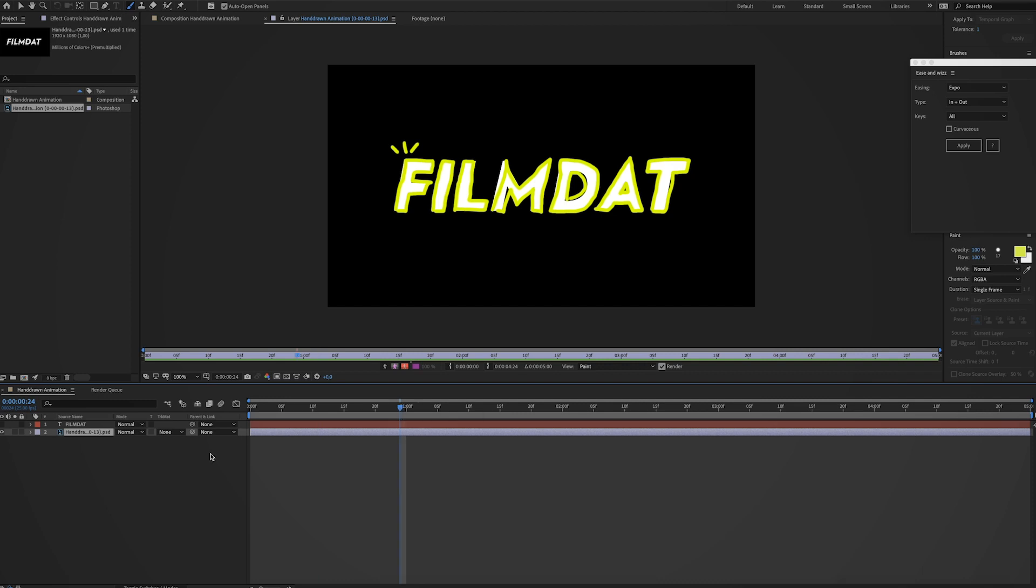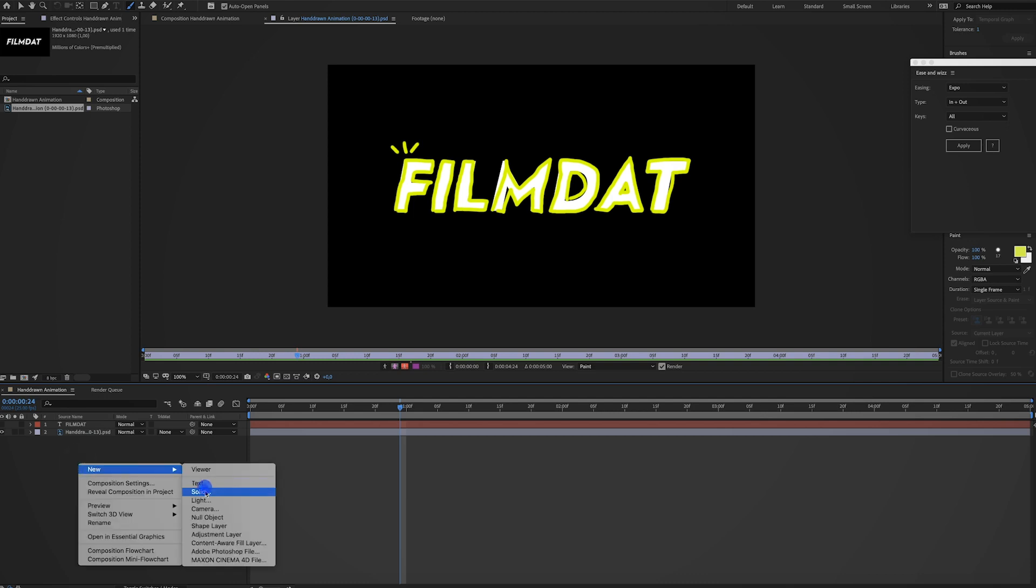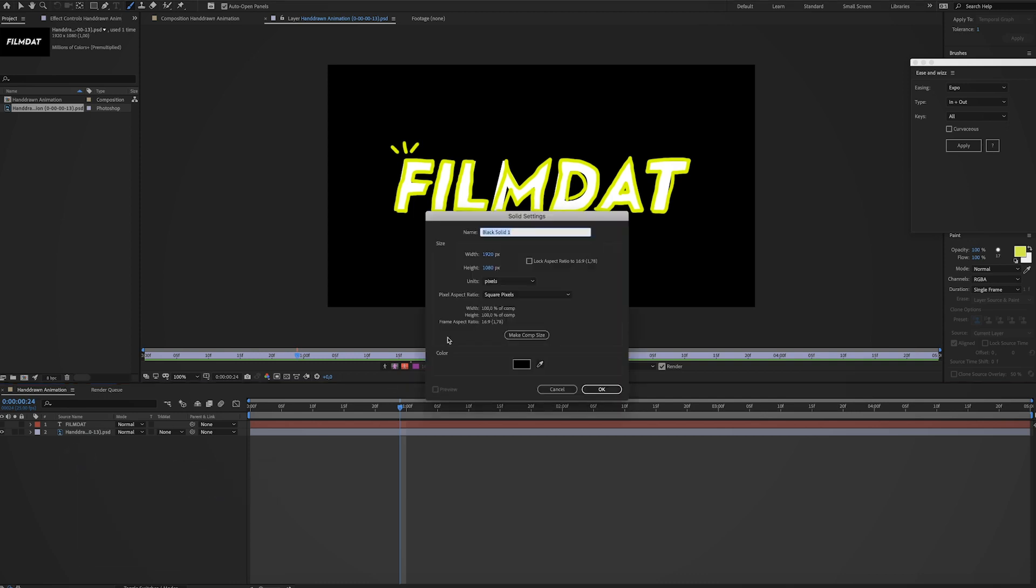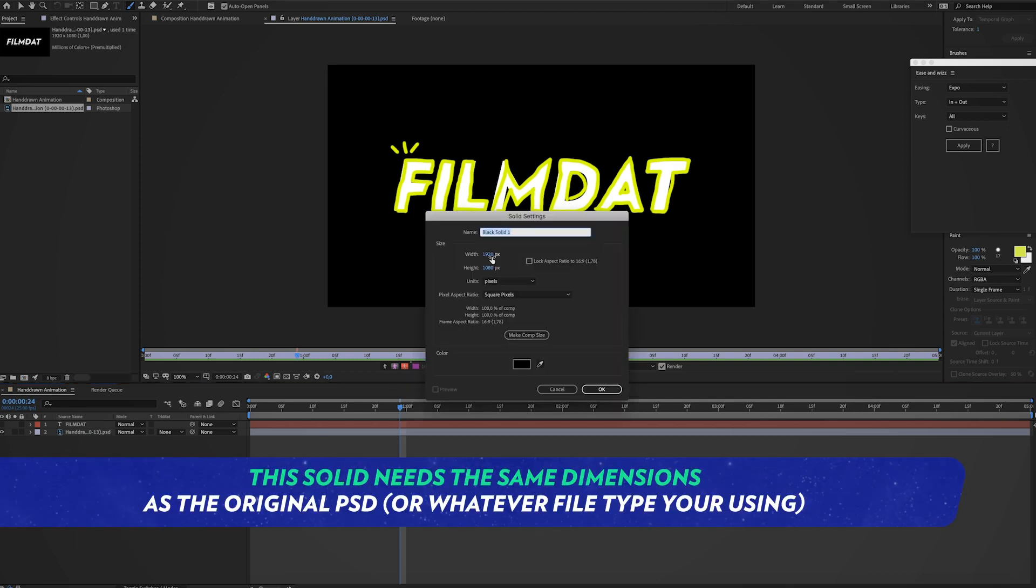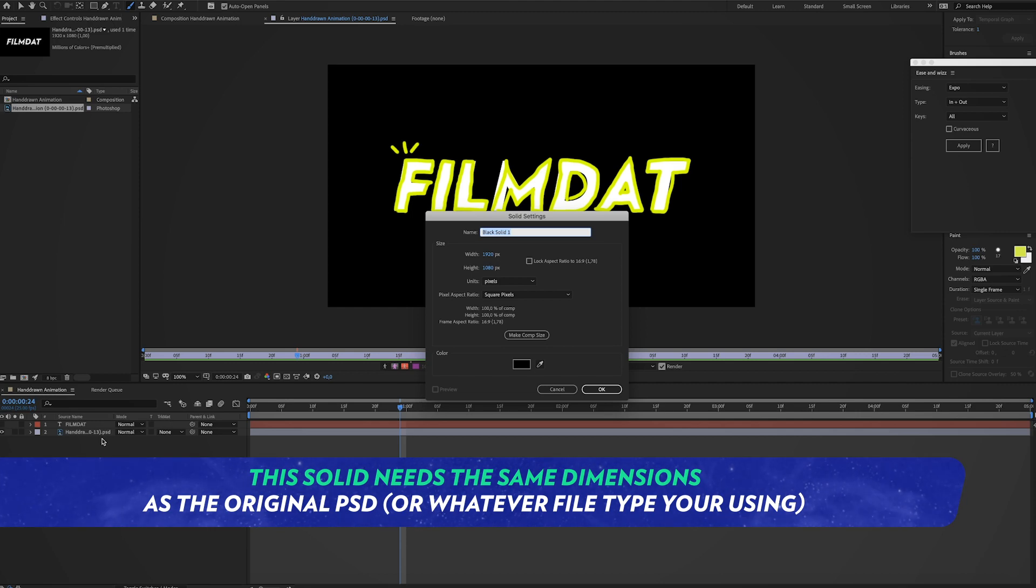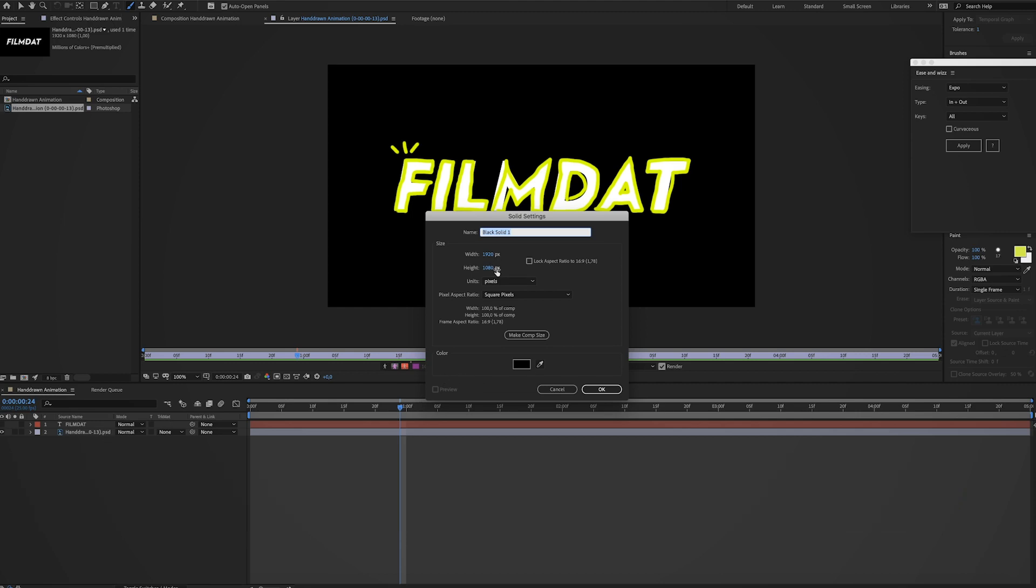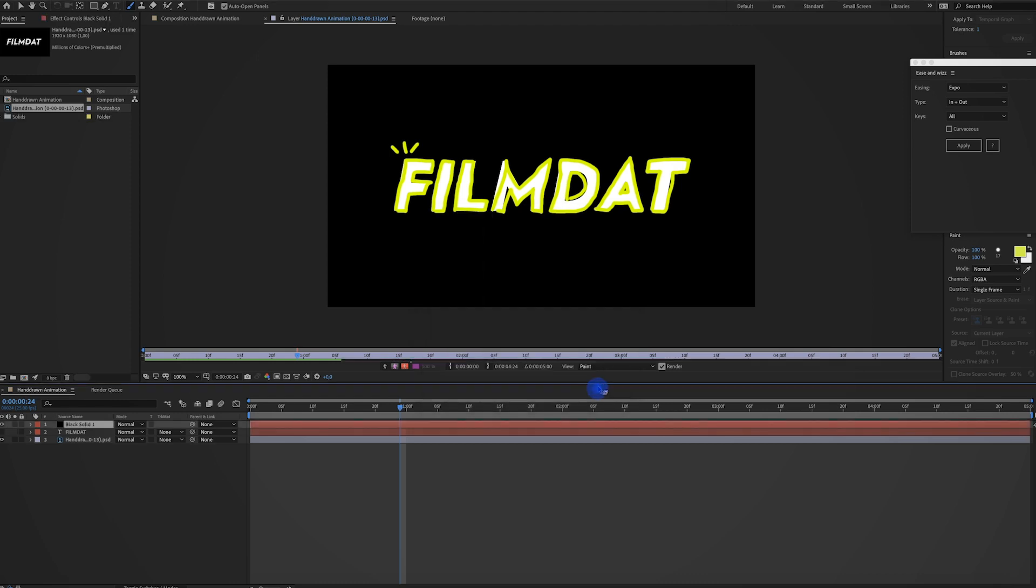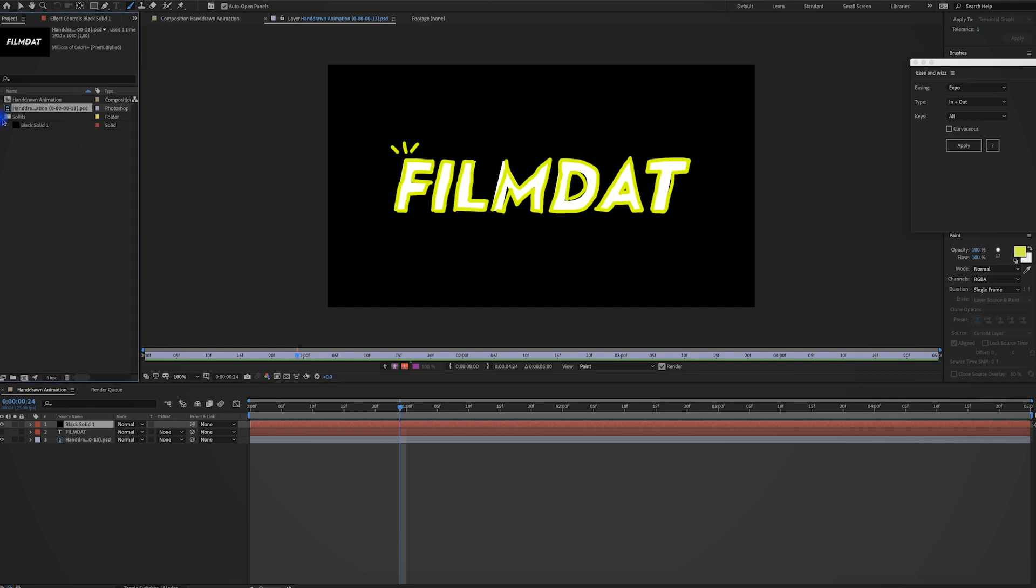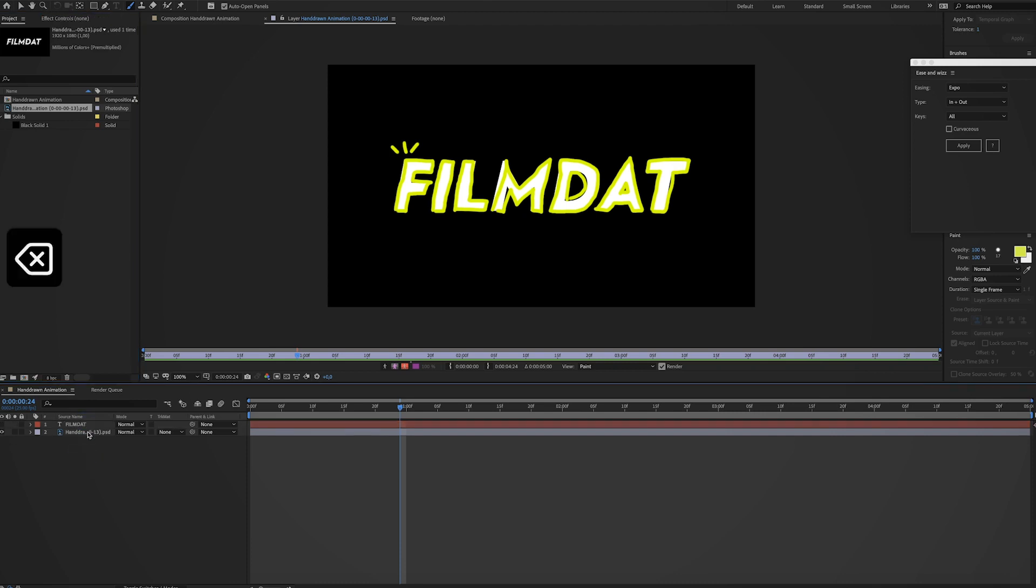So what you have to do is create a new solid layer. So right click new solid and make sure this has the same size as the text layer. So 1920 by 1080 pixels in this case, hit OK. And now the solid is in your timeline. But it's also over here in this folder. So what you have to do is just delete it from the timeline.